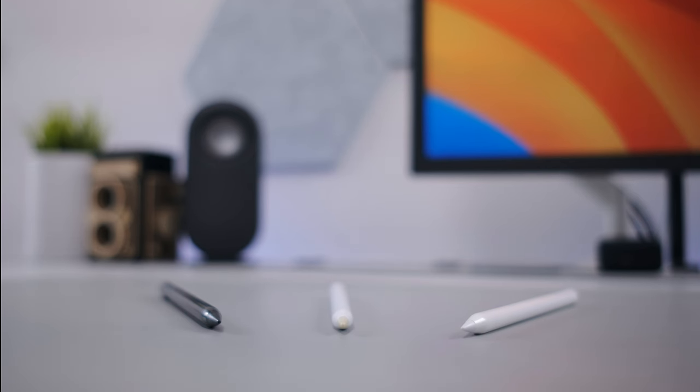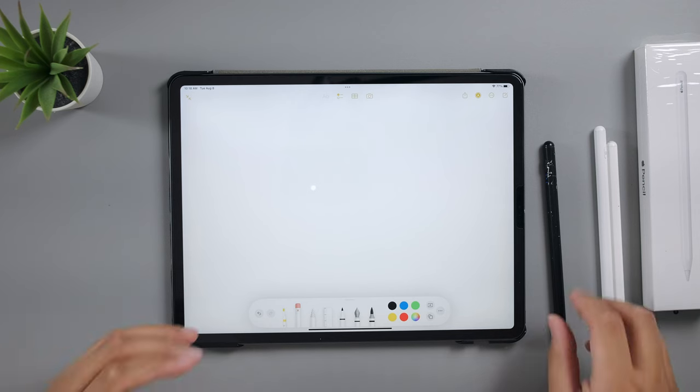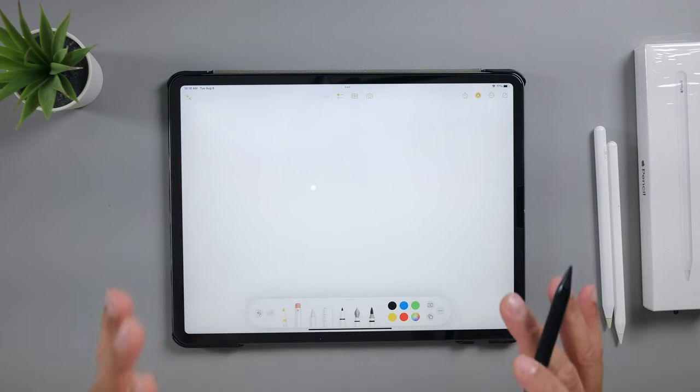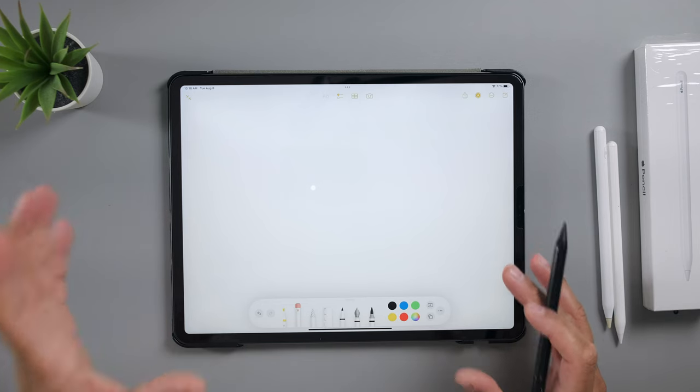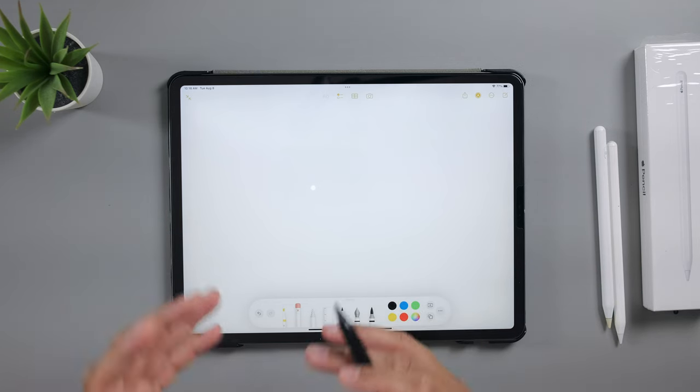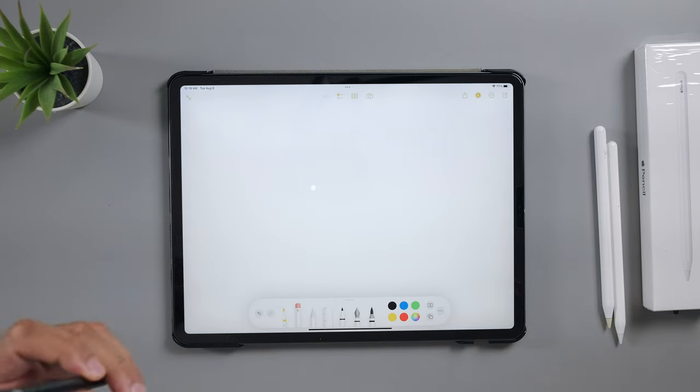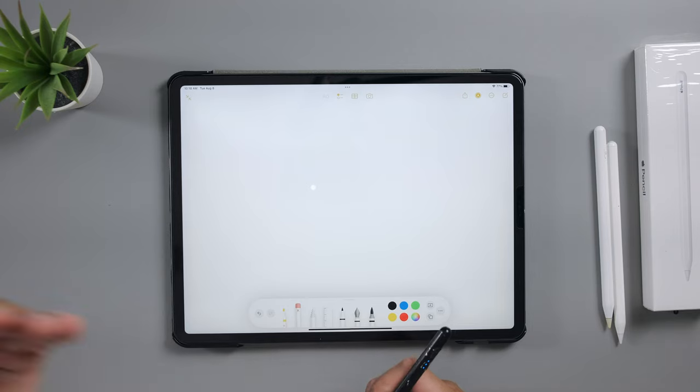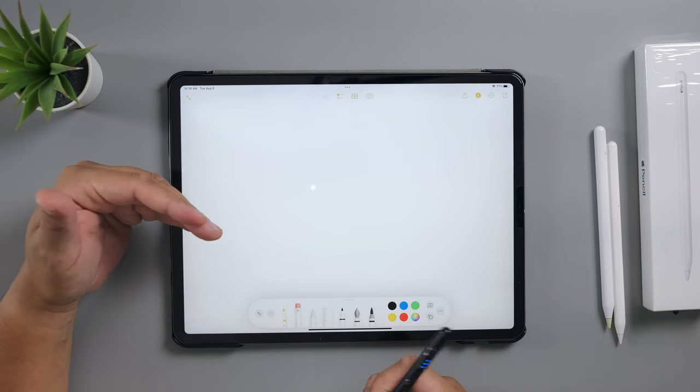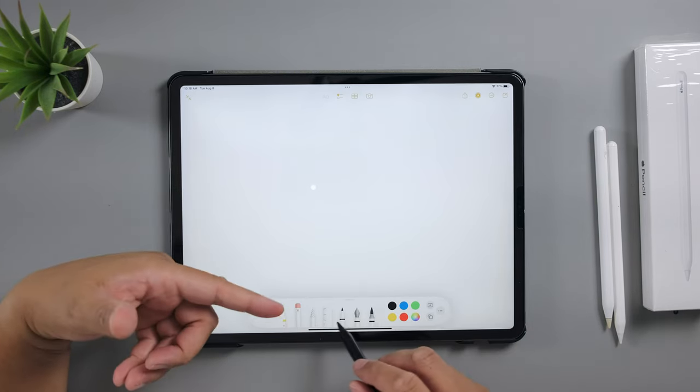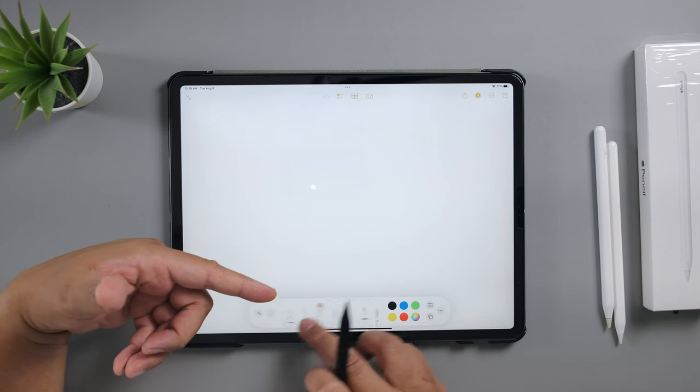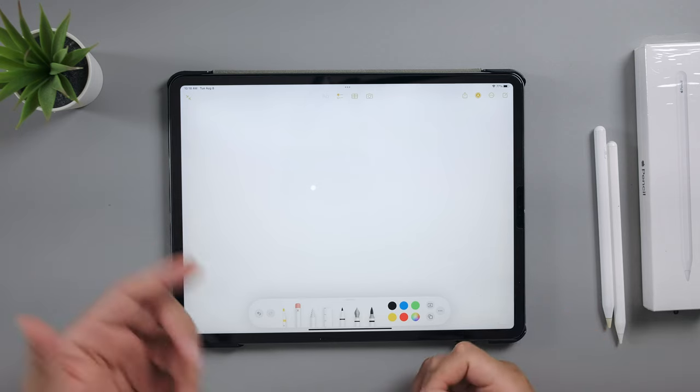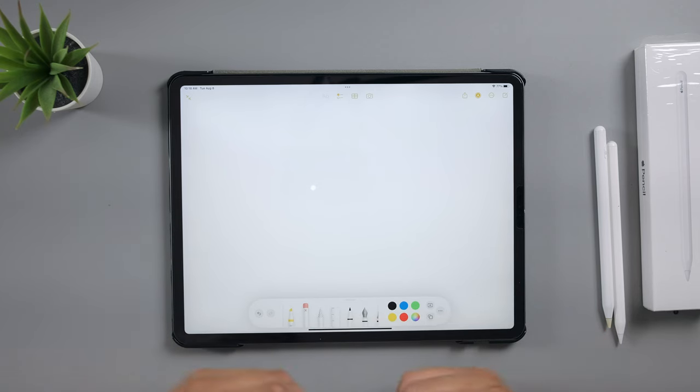Here we are in the Notes app because I found that even though Freeform is the best native app for iPad OS that's specialized for using it as a whiteboard, Notes app still has better options when it comes to writing styles such as different pencils, markers, and pens.